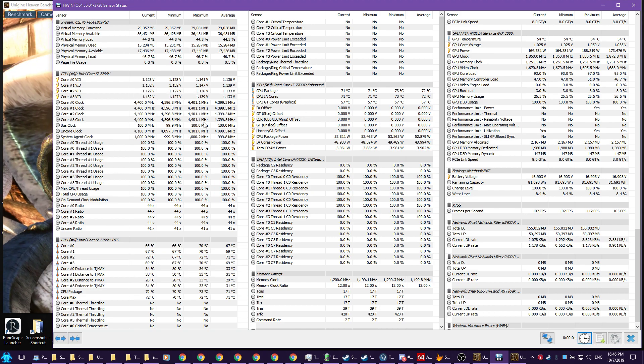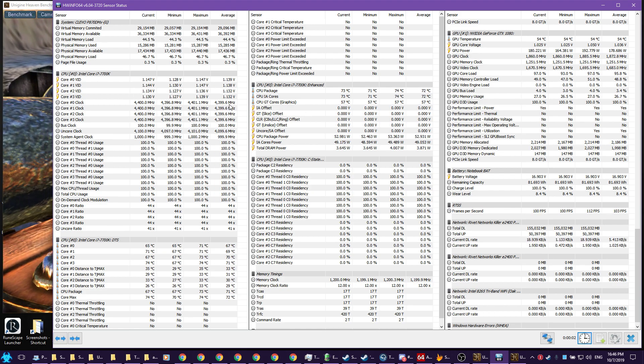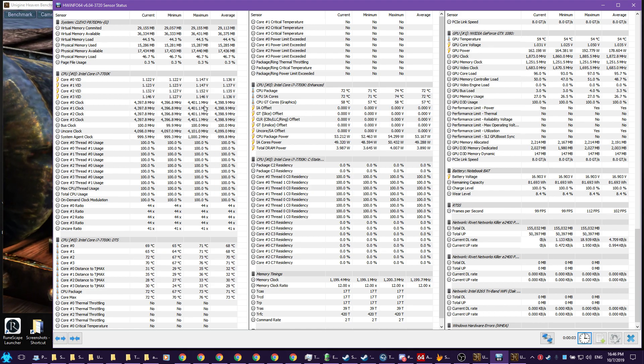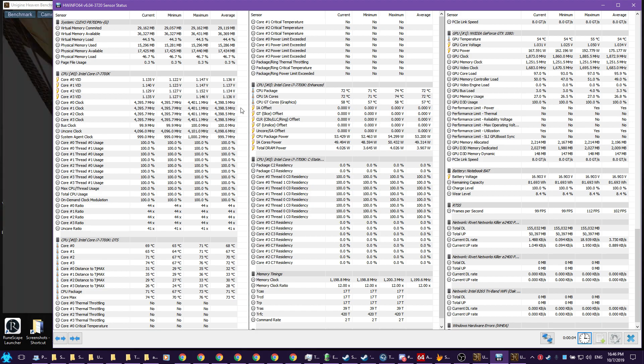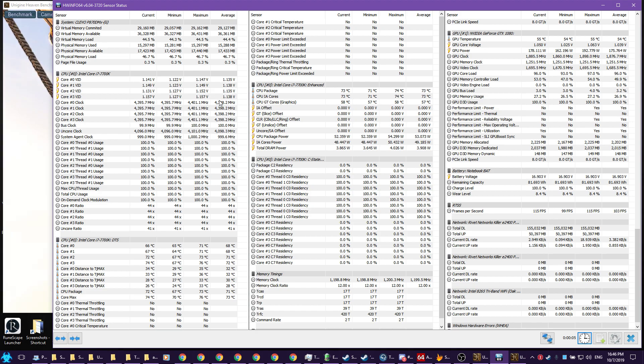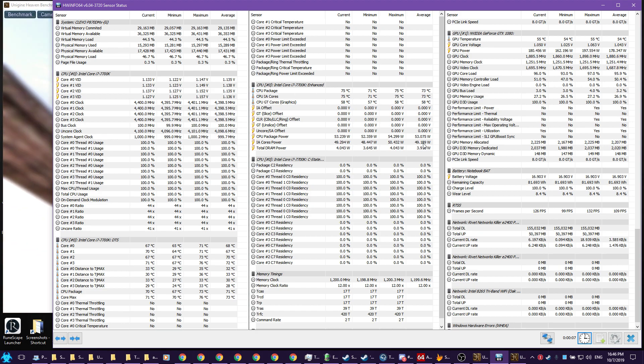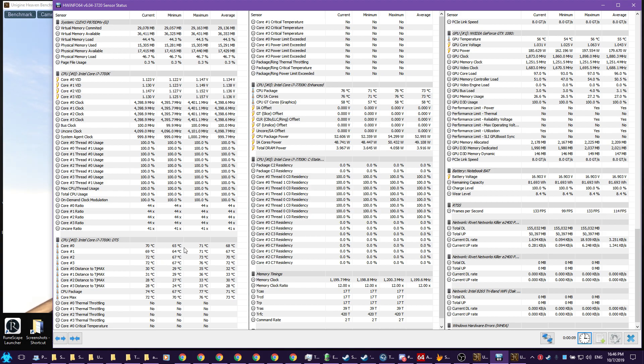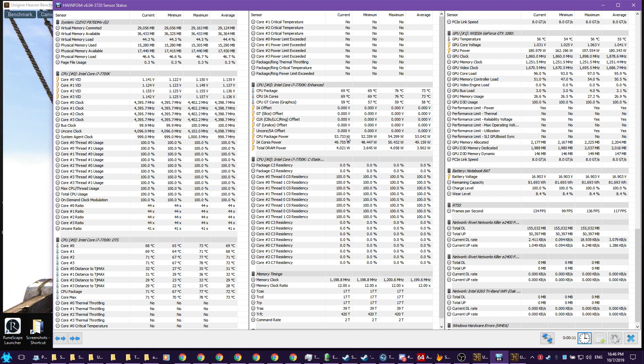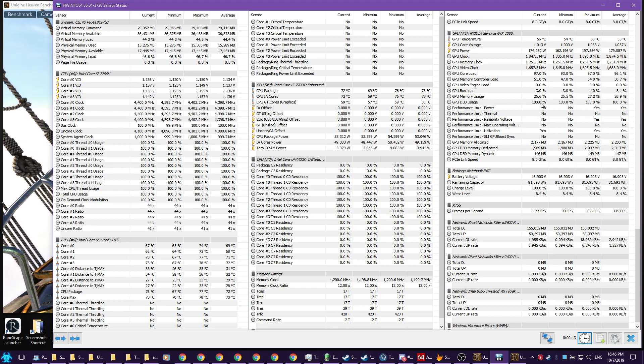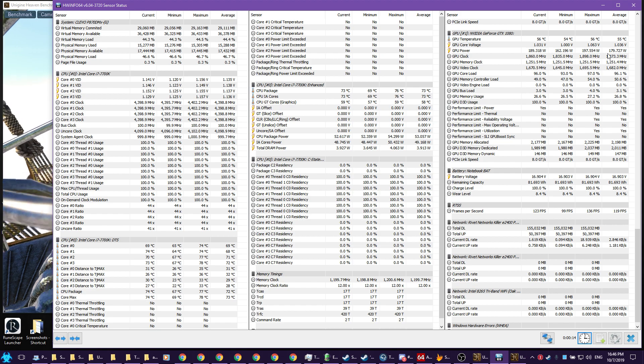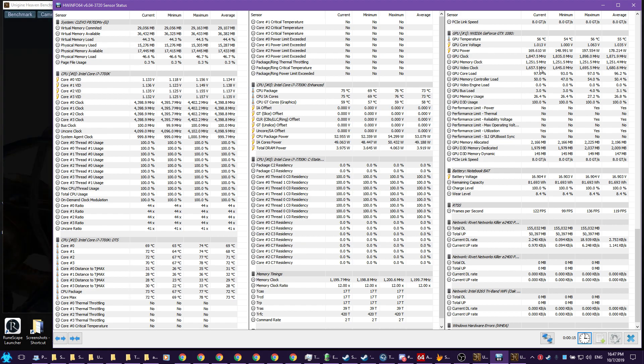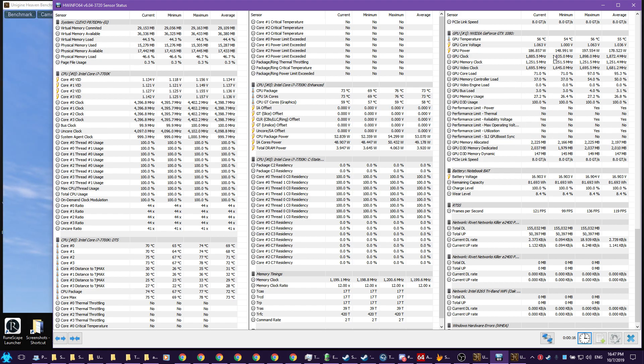We can see your temperatures as they go up, we can see how much power you're pulling, we can see how your video card is functioning, etc.